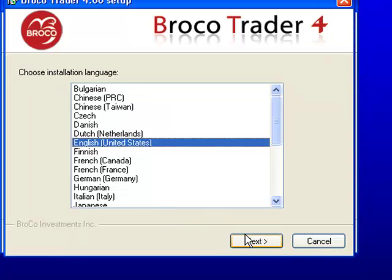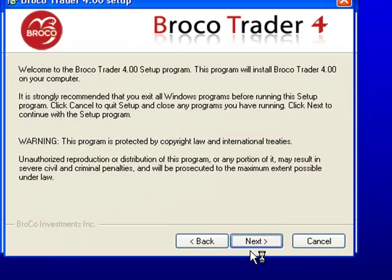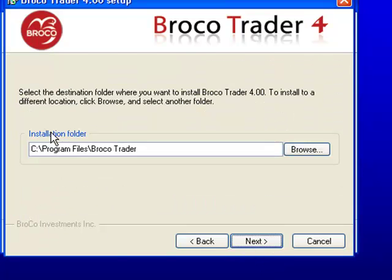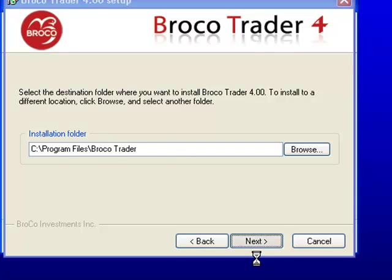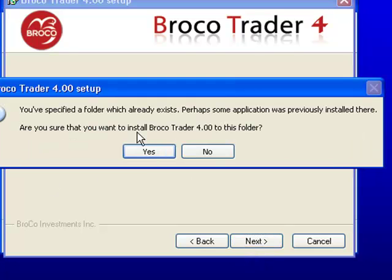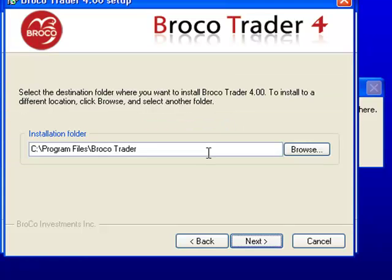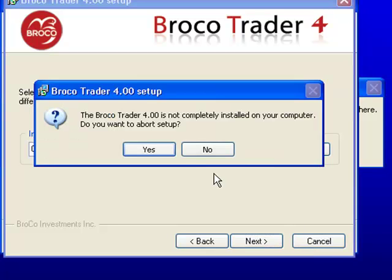That will install it to the default installation area—C Program Files BroccoTrader. Click Next. I'm not going to go through the whole installation; it's quite straightforward. If you want to install it, just carry on with the installation. I'm going to cancel that, and it asks do you want to abort the setup—say yes.